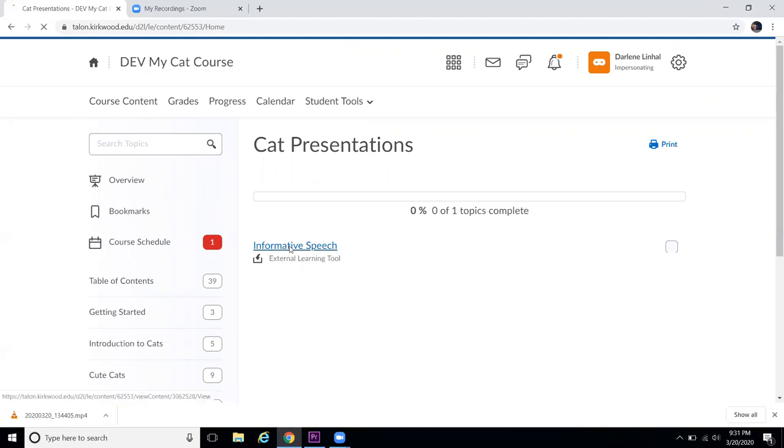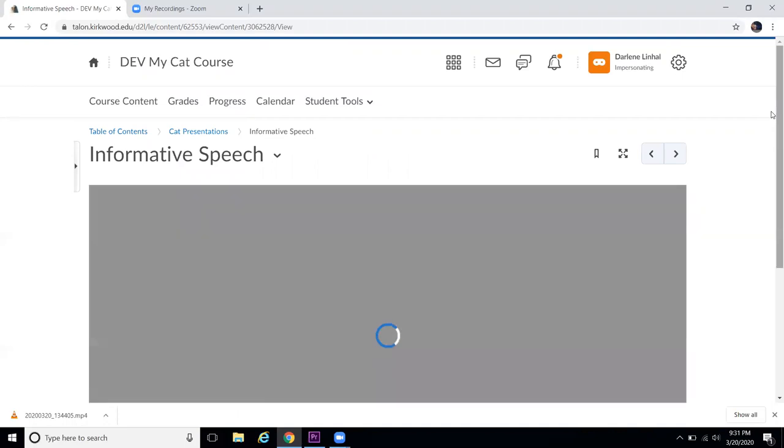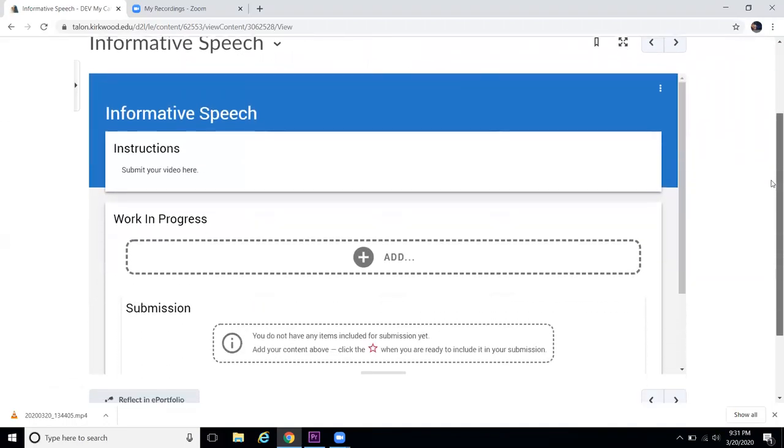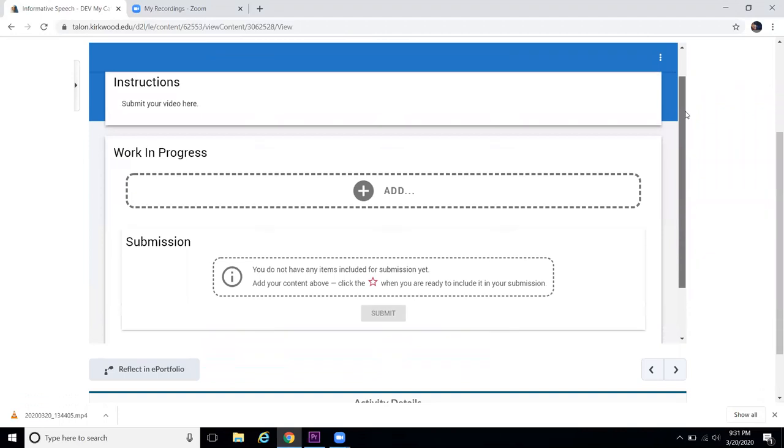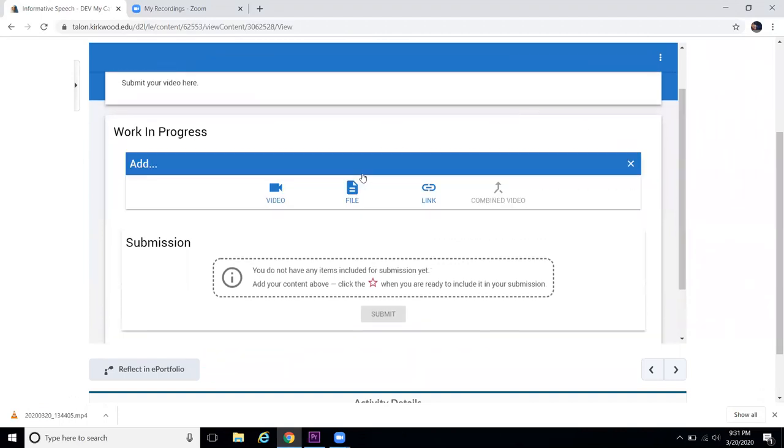So I'm going to click on that. From here, I can upload my video. I'm going to click this Add button.